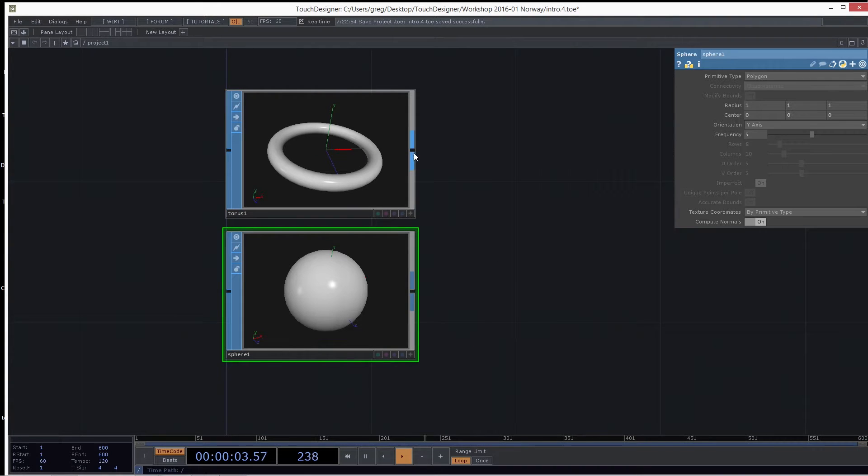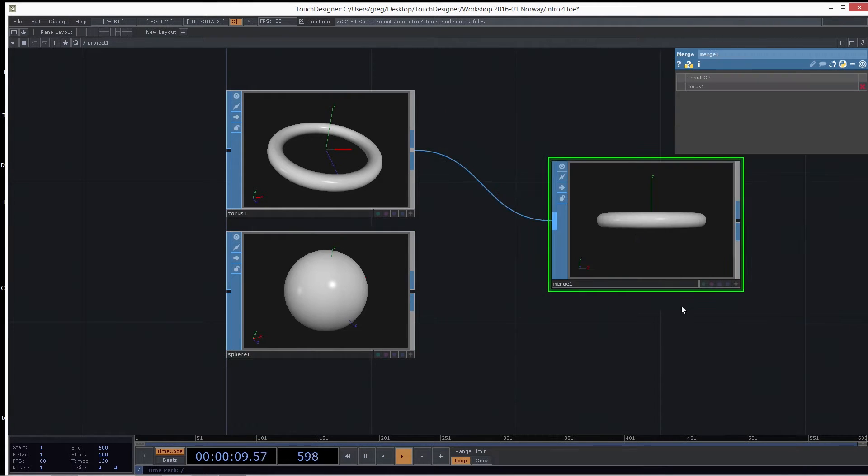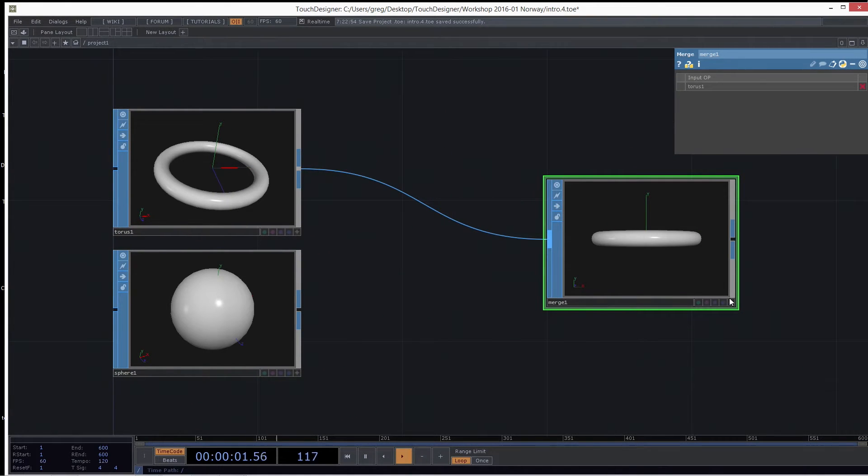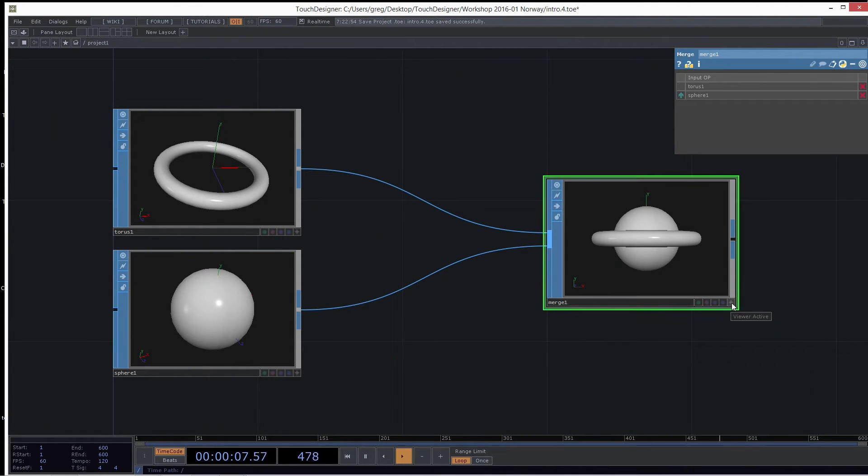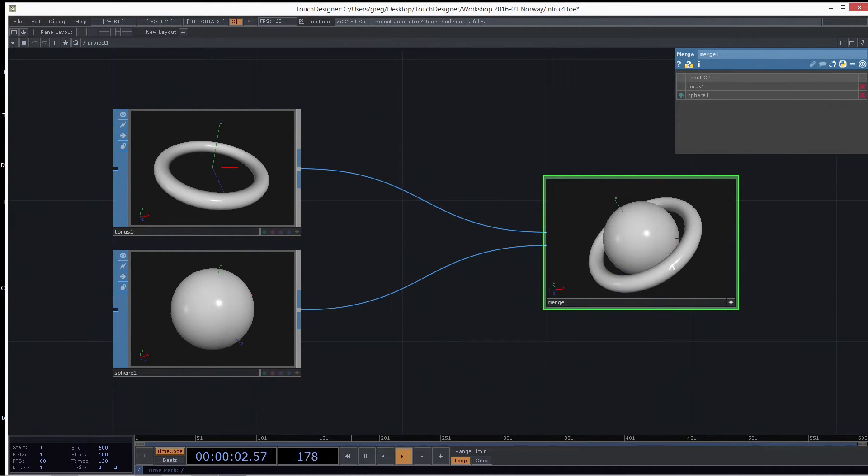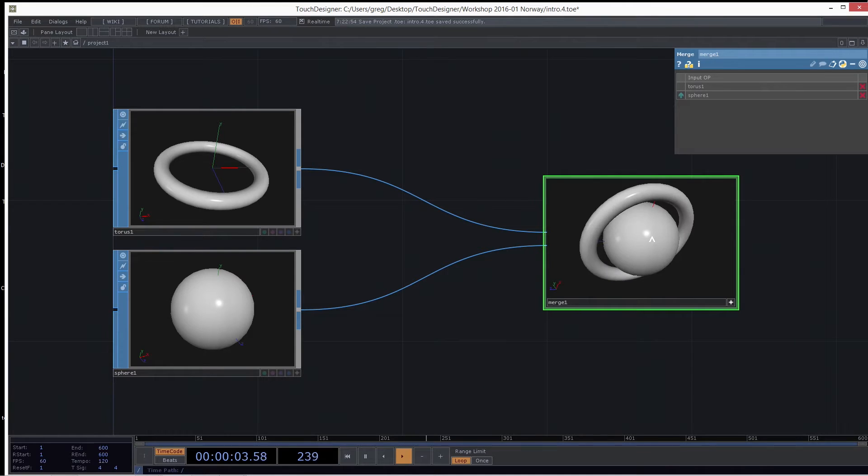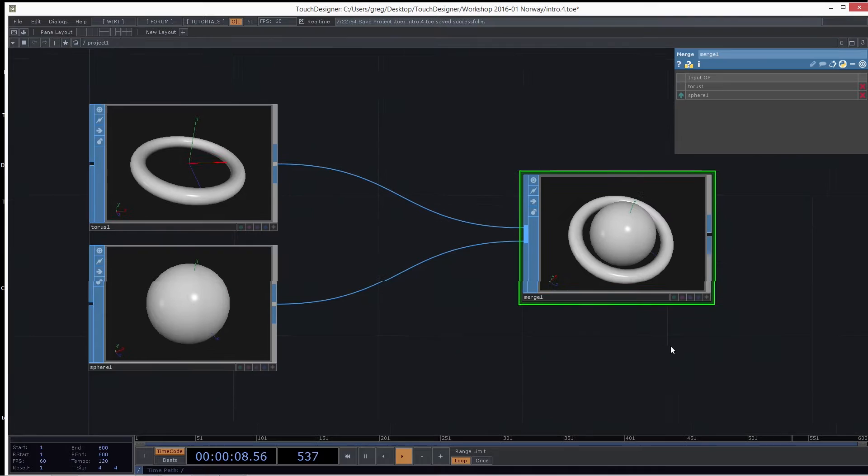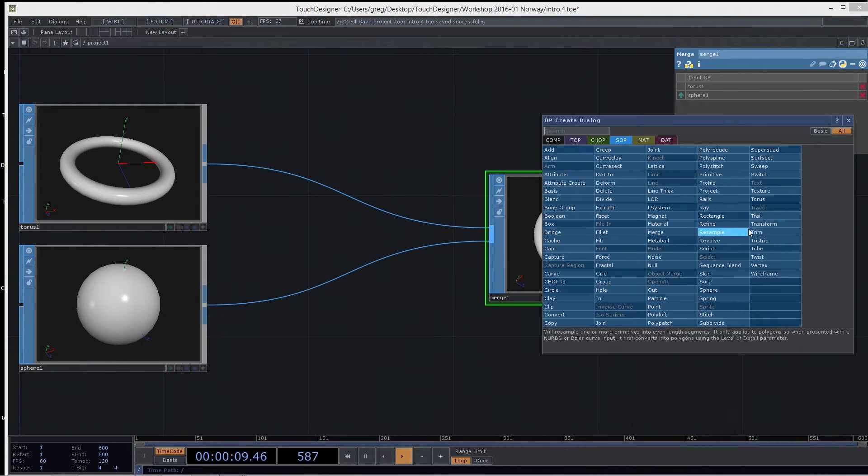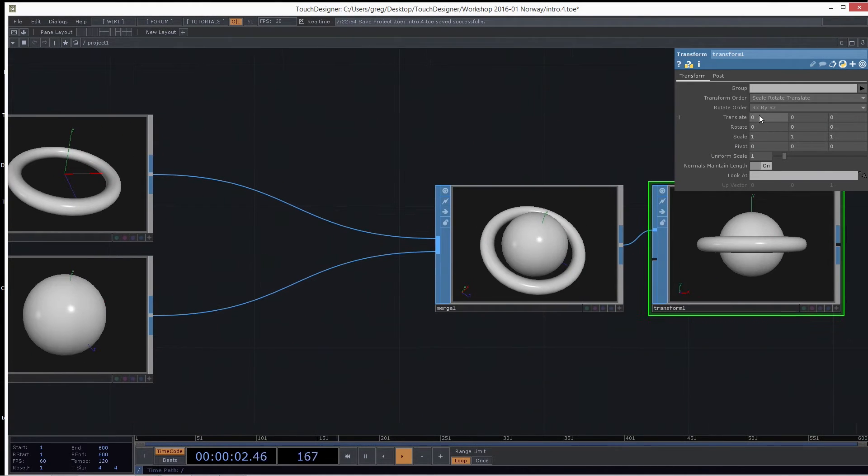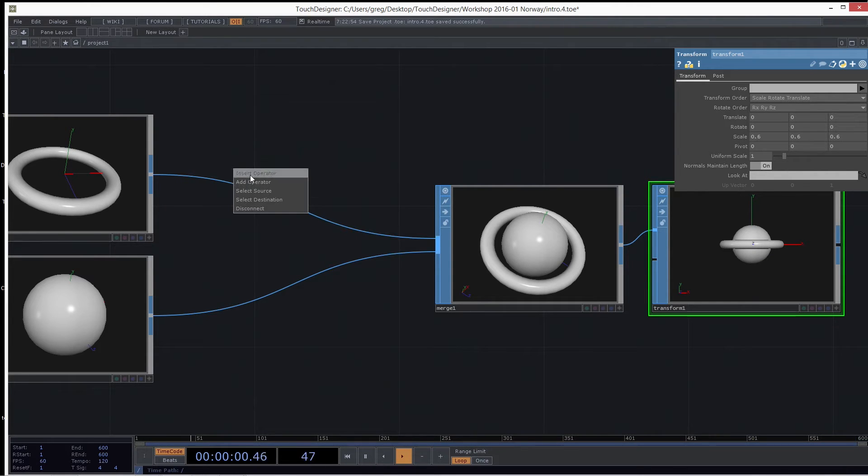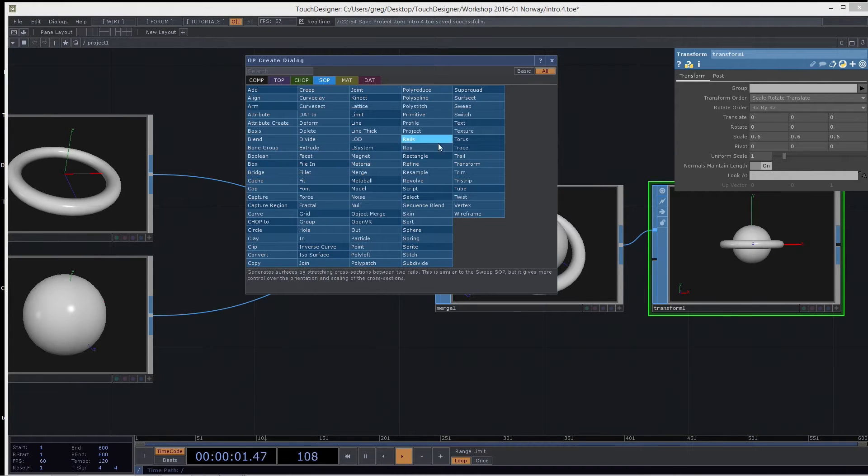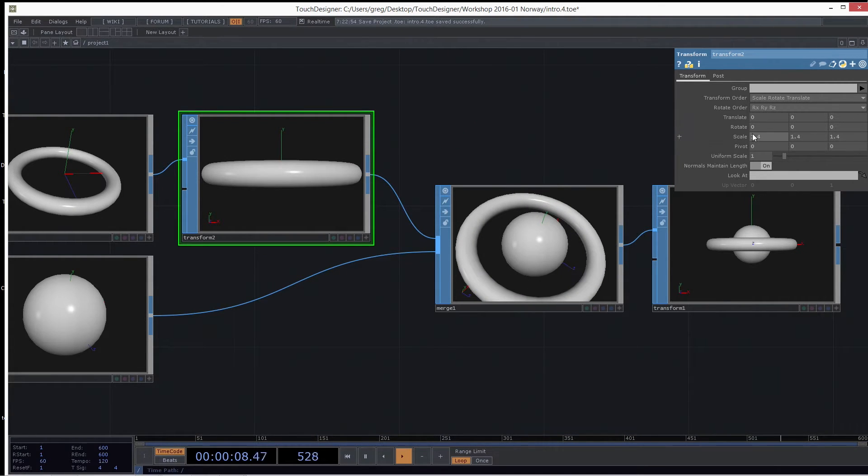One common SOP we always use to bring things together is the merge SOP. So I'm going to drop down a merge SOP and connect both of these to it. And all this does is it brings both of the geometries together so they can be operated on together, like a group. So if I was to put a transform SOP after this, and I now move them in X and Y, or let's say I scale them, they scale together. But if I have a transform SOP in here, just on this guy, and I scale it, I'm just going to scale that one. So this is procedural modeling.